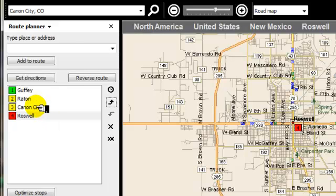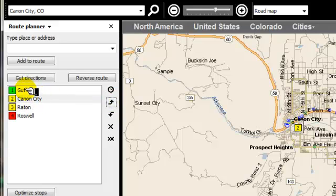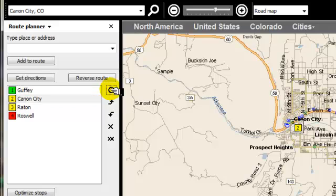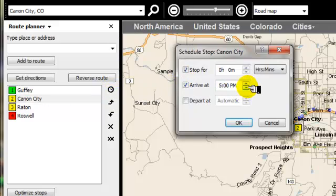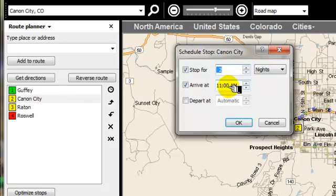So we move Roswell to the bottom. Now, Canon City we actually want to move it up. So we go from Guffey to Canon City to Raton to Roswell. Now, from Guffey to Canon City, we would like to arrive at Canon City at a certain time. So we're going to tell it we want to arrive at 11 a.m. And we also want to stay in Canon City for two nights. This could be minutes, hours, whatever you wanted to do. So you can plan an arrival time and also determine how long you're going to be staying there.